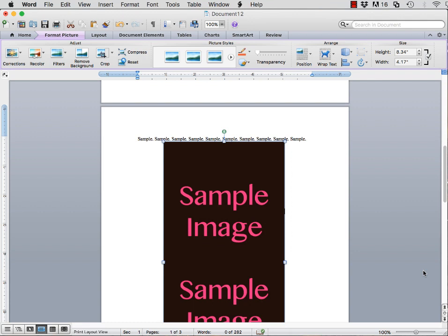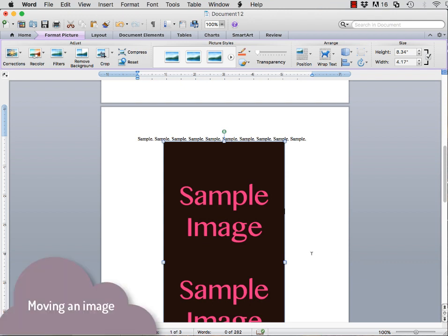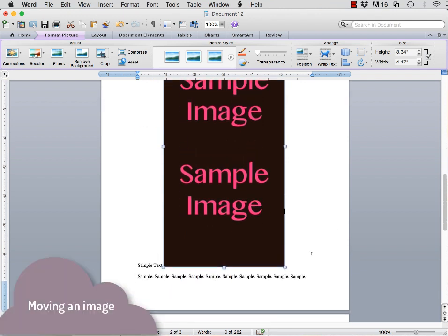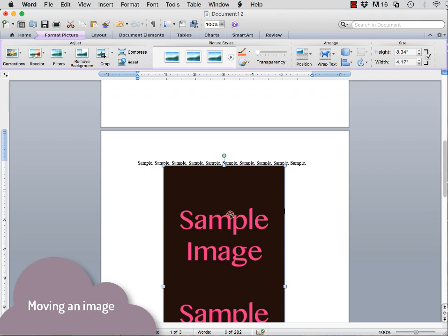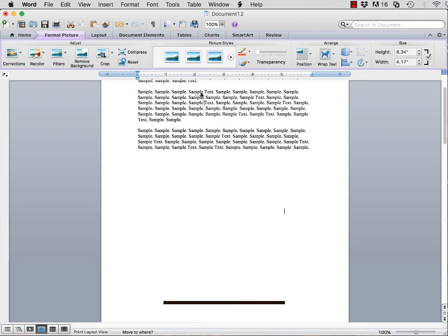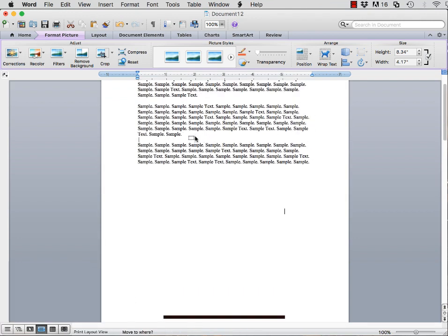As you can see, the image appears in the Word document wherever you had your cursor at when you clicked Insert. To move your image, simply click on it and drag and drop it to its desired location.